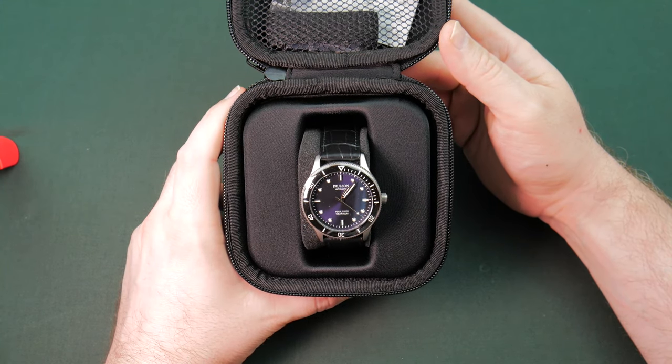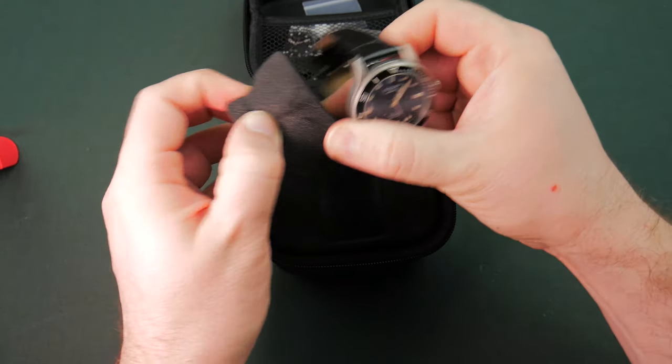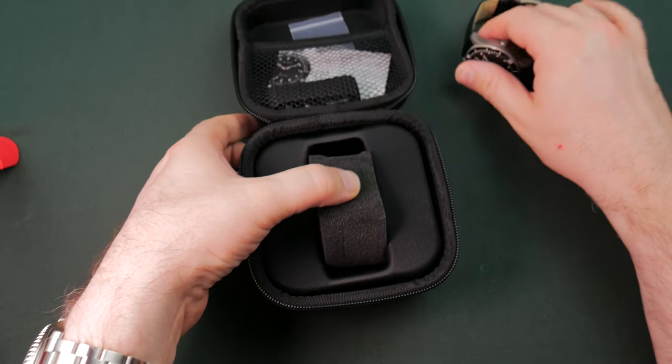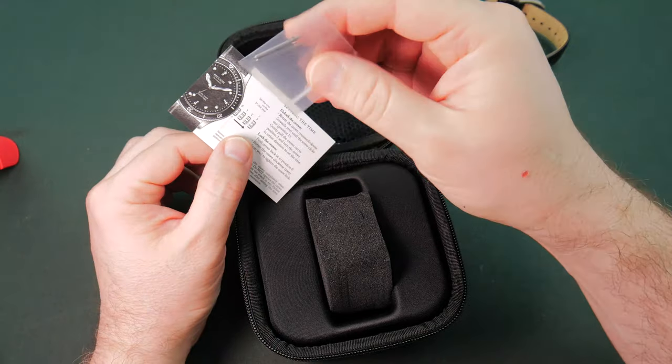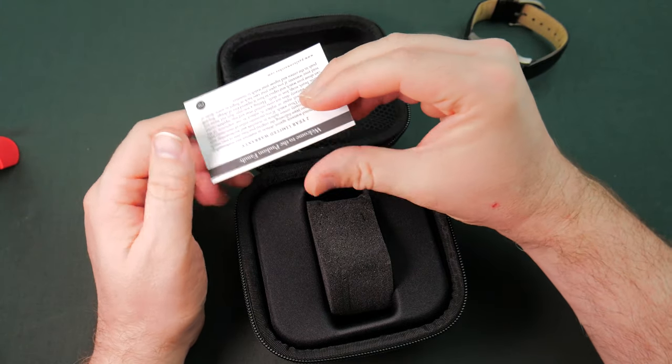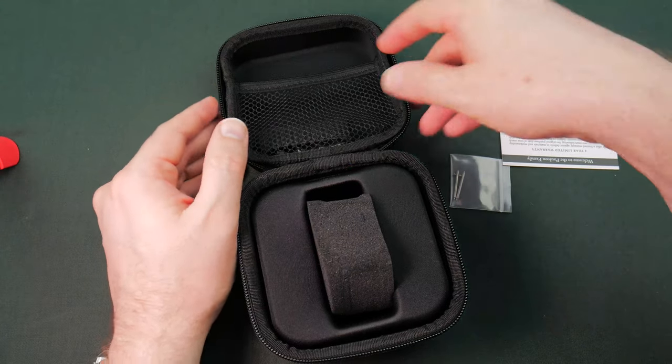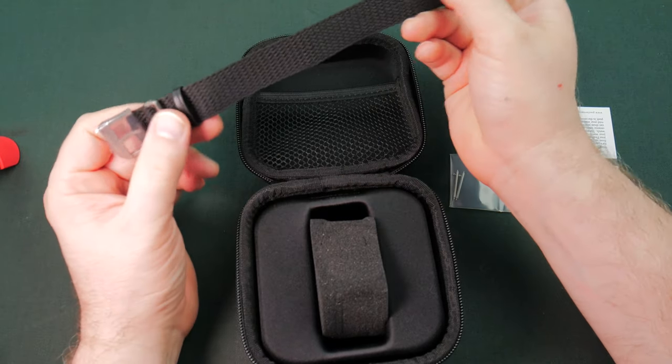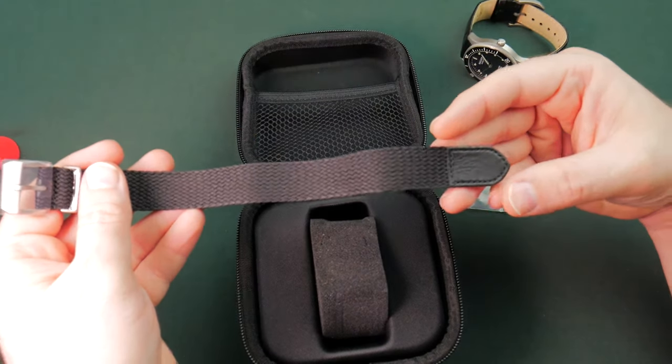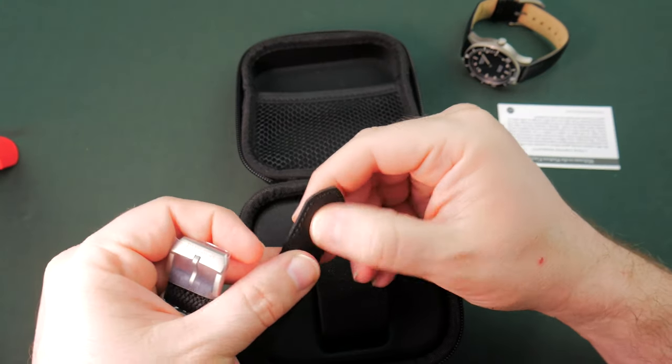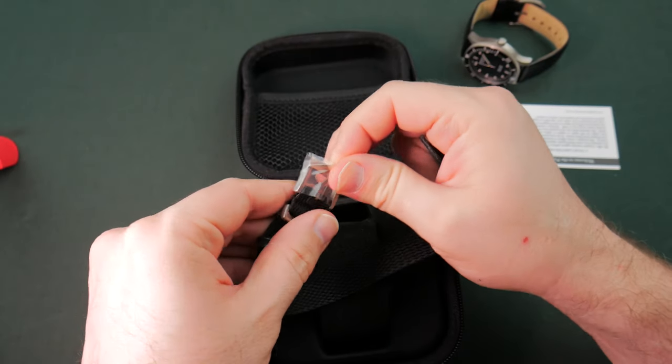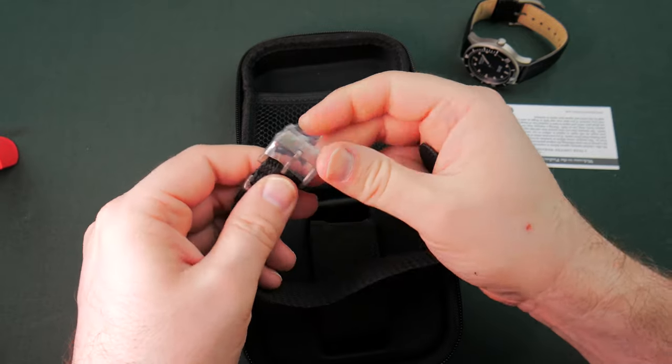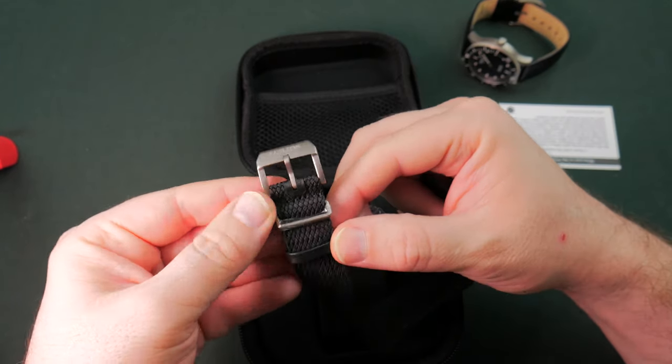Very, very nice. Pop this guy out and we'll set him aside for the moment. Let's see what else came in the packing. Gave us some additional lugs. Excellent. A little instruction card and welcome to the Paulson family card. And we got a Perlon strap. Fantastic. Actually a really good quality Perlon strap. Nice. It does have a little pleather tab here on the end to keep it all straight and situated. Oh, it's a branded Perlon. Very nice.